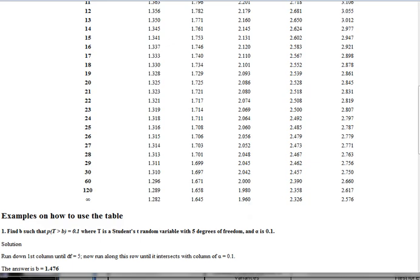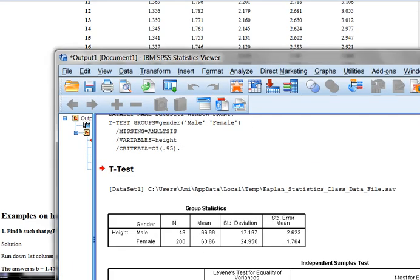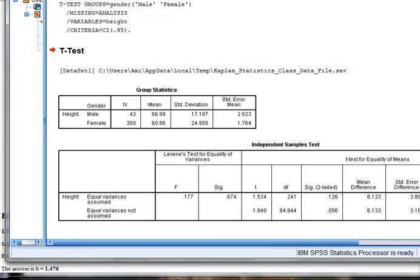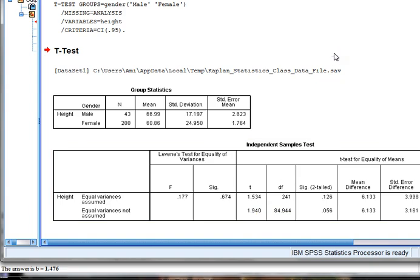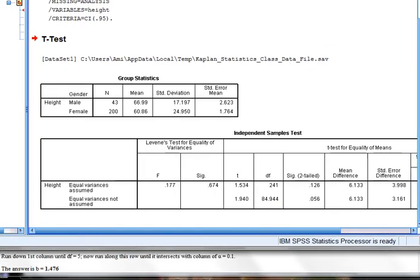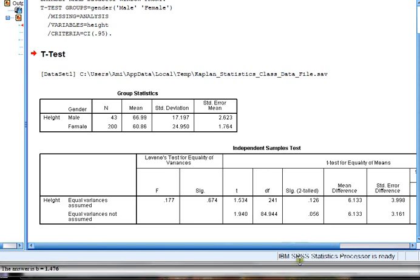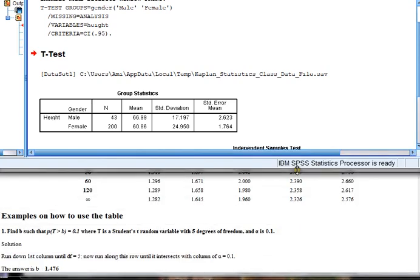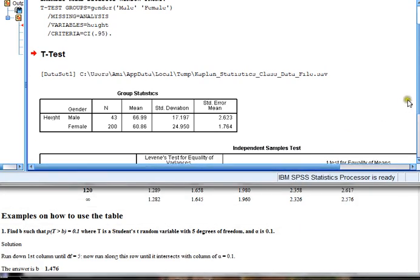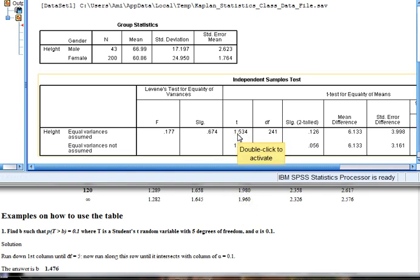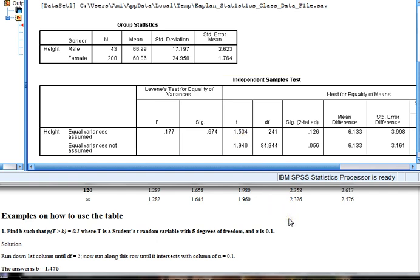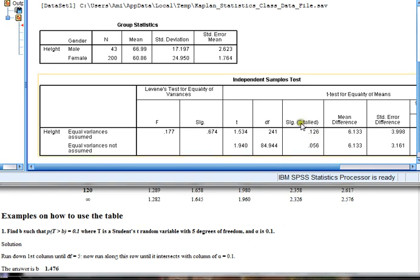Now the question is, does my t value fall inside those rejection regions? Is it bigger than 1.96, or is it less than minus 1.96? And let me see if I can actually get my computer to show you both of these things at the same time. There we go. So here's my critical values, plus and minus, and here's my t value. But my t value is not in the rejection region. It's not larger than 1.96, nor is it smaller than negative 1.96. Therefore, this also helps me conclude that I am not going to reject my null hypothesis. And that's exactly the same thing that the SPSS p-value told me.